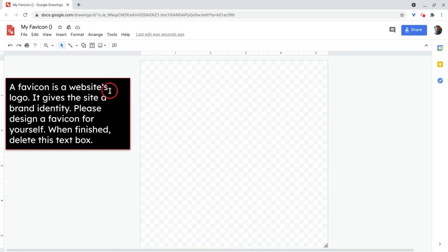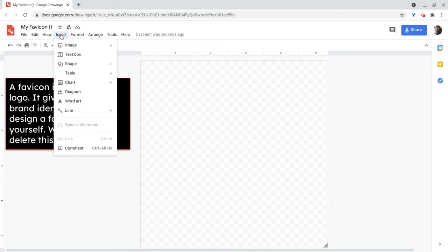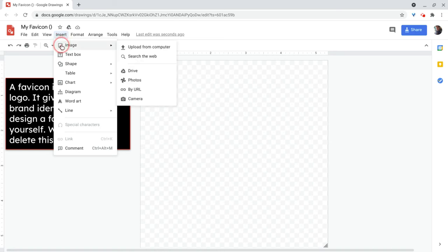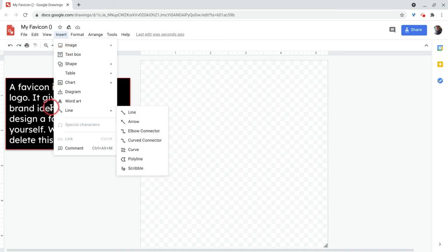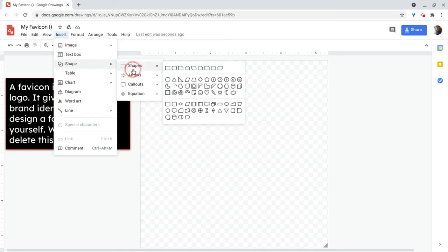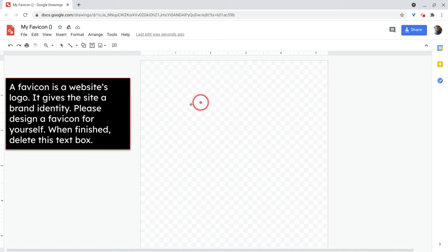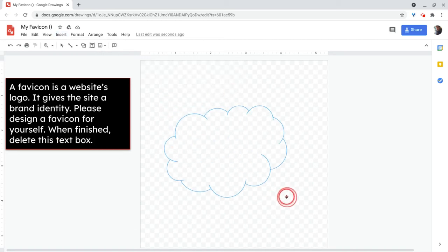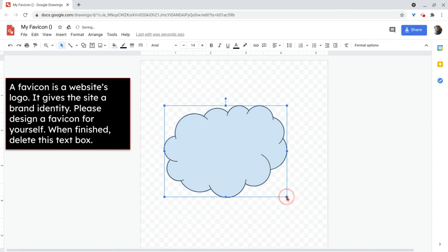The magic really of drawings is all in the insert menu because this is where you can insert your images just like in docs or slides. You can insert a text box. I already have a text box right here off to the side, the shapes. So this is where you get your shapes. I'll just put in a little shape real quick. Like I'll put this cloud in there and there you go. You get this cloud.